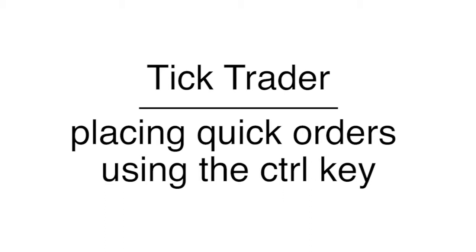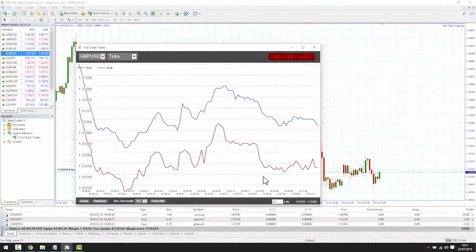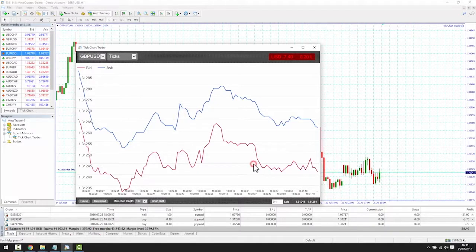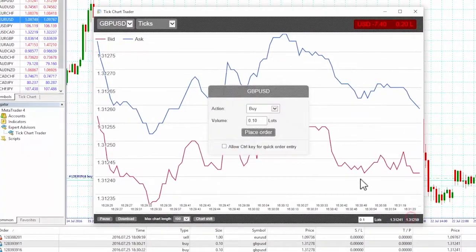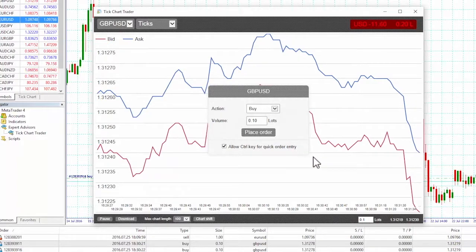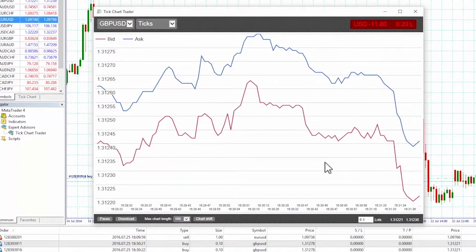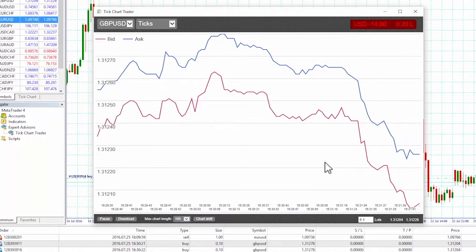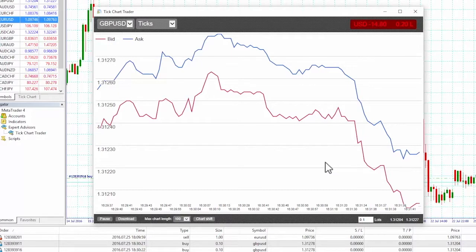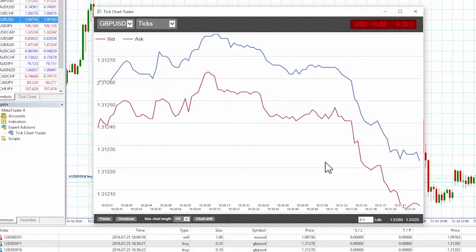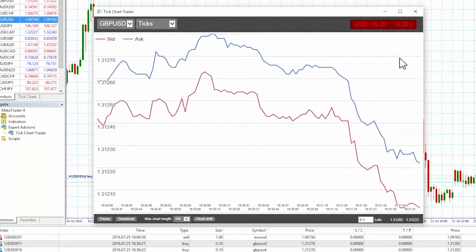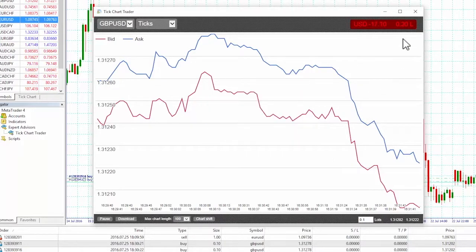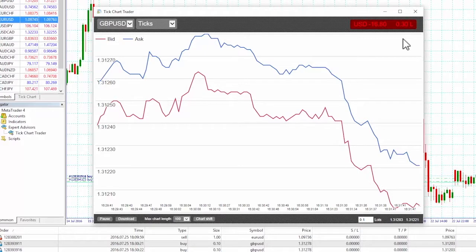For extra fast order entry, we can use the control key. We need to turn this option on by using any of the above methods for opening the dealing panel and clicking on the 'Allow control key for quick order entry' box. We do not need to place a trade — we can turn on the control option and then cancel the dealing panel. Using the control key is then equivalent to opening the trading panel and clicking on the place order button without changing the pre-filled settings.